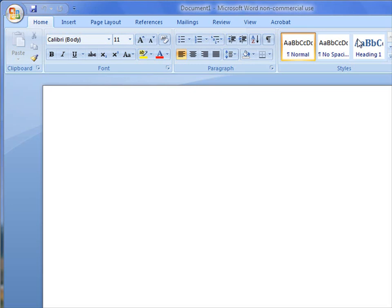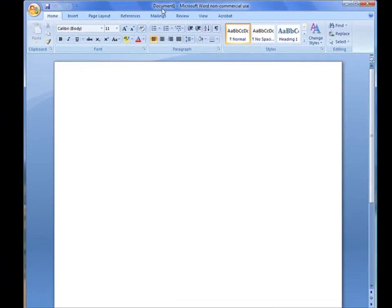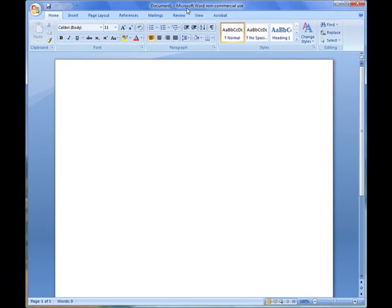First thing I want you to notice at the very top is your title bar. This is where it says Document 1, and it says Microsoft Word Non-Commercial Use. The title bar, once you give it a name, the title will actually change up there so you know what the name of the report is.